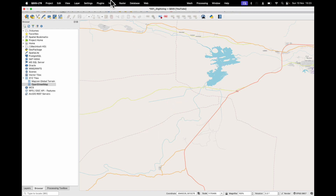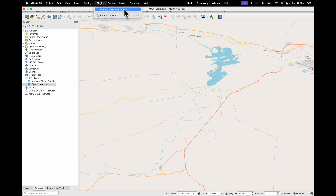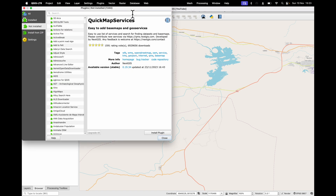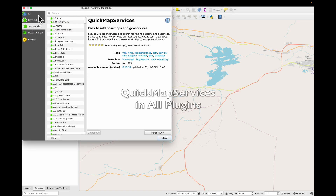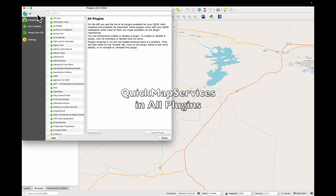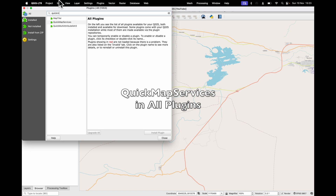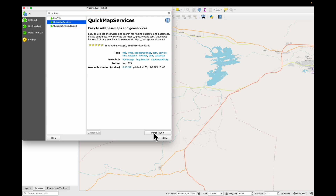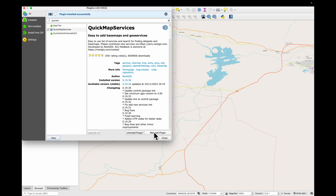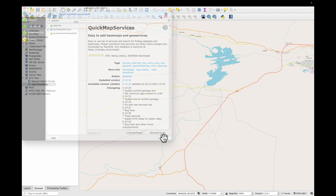What we'll do is go to Plugins, Manage and Install Plugins, and click on All and look for Quick Map Services. Install the plugin and close.